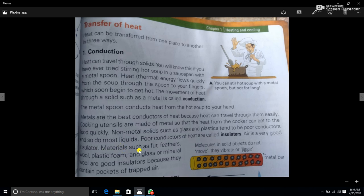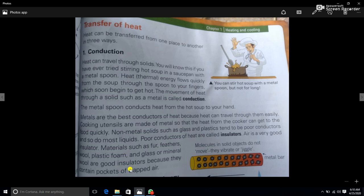Materials such as fur, feathers, wool, plastic foam, and glass wool are good insulators because they contain pockets of trapped air. These materials — plastic foam and glass wool — are all good insulators.